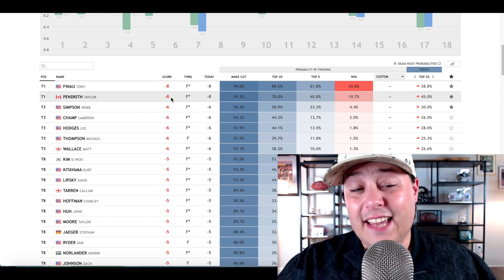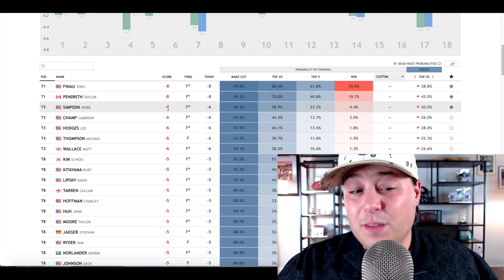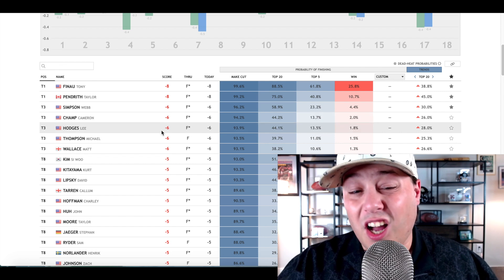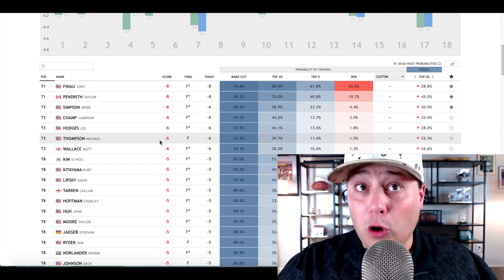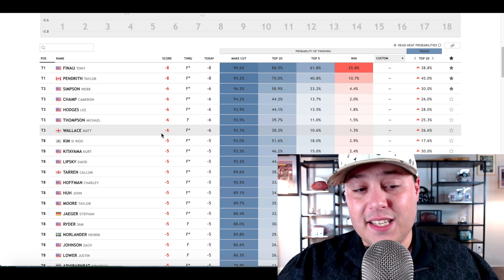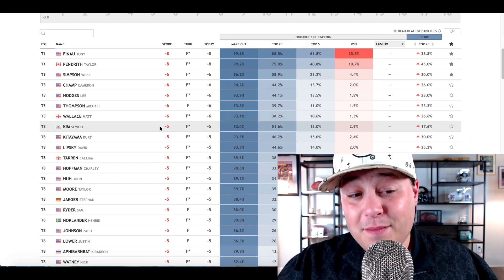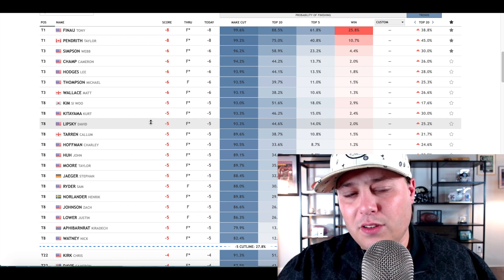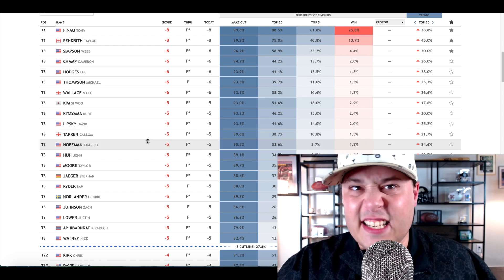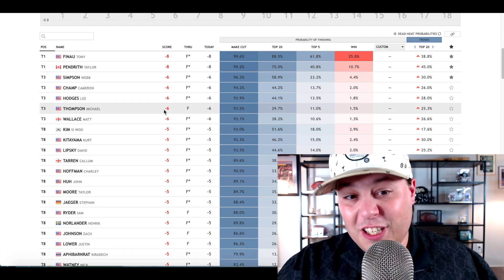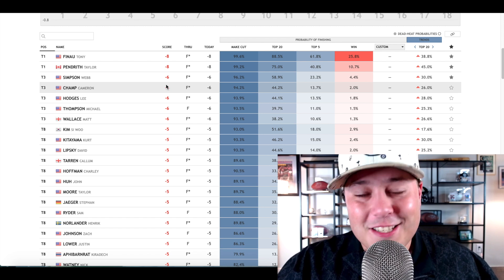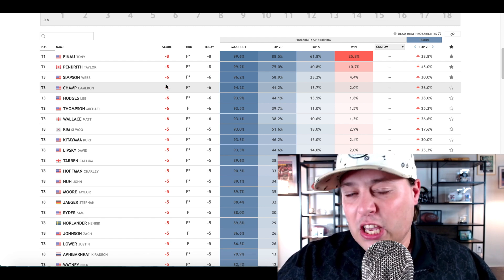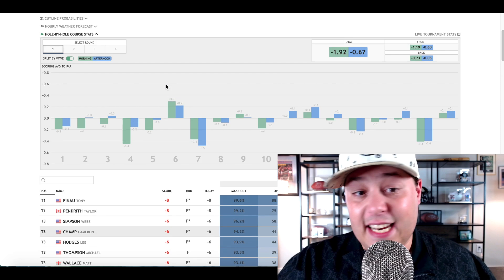Tony Finau and Taylor Pendrith both shot minus eight. Guys like Webb Simpson, Cameron Champ, Lee Hodges, and Michael Thompson all played in the morning wave, along with Matt Wallace, Si Woo Kim, Callum Tarren. If you wanted a minus six or a minus eight round, a true ceiling performance, you wanted the guys that were going off early.